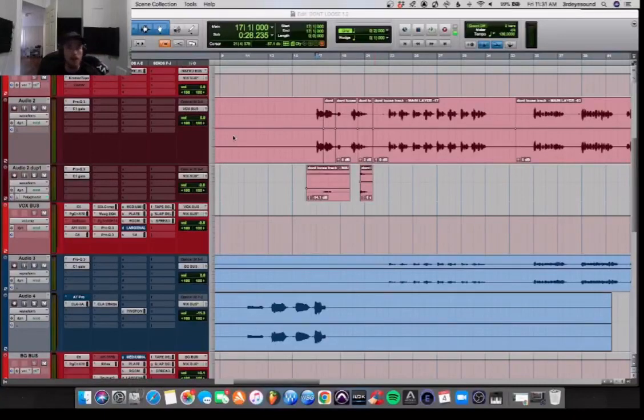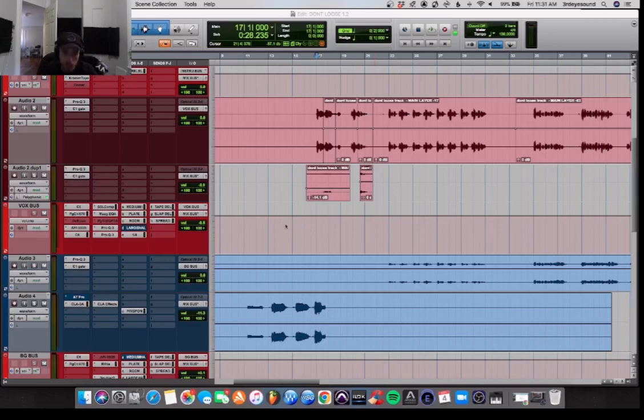Yo, yo, Mixed by Gabriel here, back with another vocal chain of the day. We're going to get straight into it, check it out.